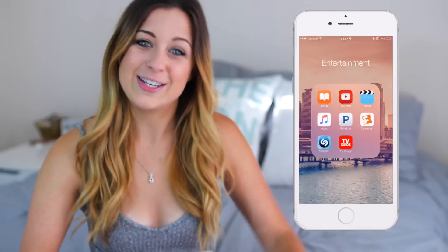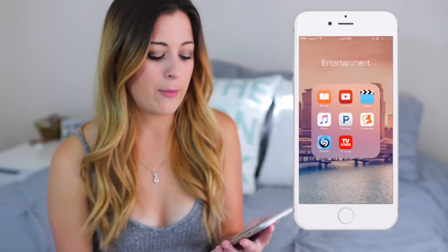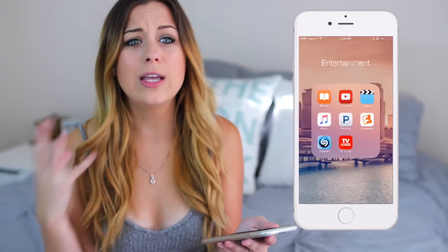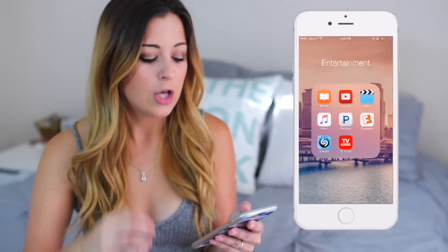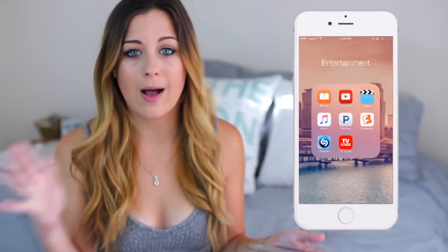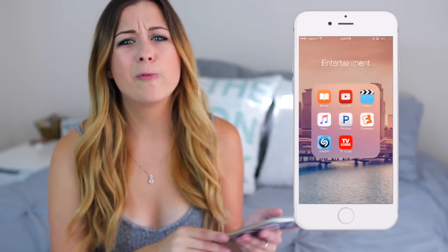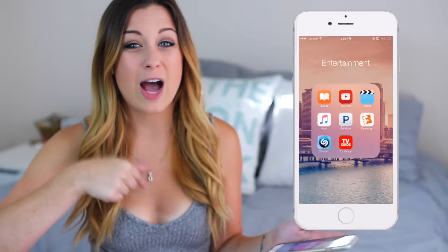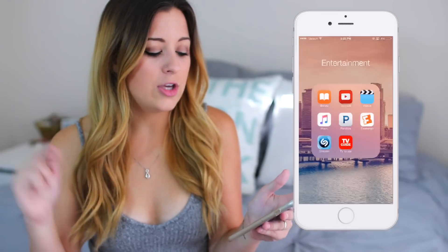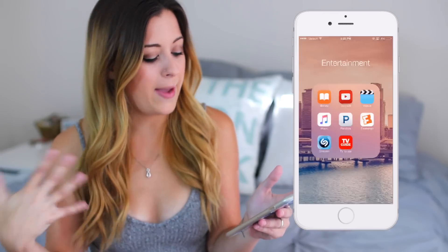The next category I have is Entertainment. In there I have iBooks because I've really been loving reading lately. I have my iPhone and my iPad both hooked up with iBooks, so I can be reading on my iPhone, then switch to my iPad and it will remember my spot. Right now I'm reading Mortal Instruments: City of Bones and I'm obsessed. If you guys have any book recommendations, leave them down below. I also have YouTube, Videos, Music, Pandora, Fideo, Shazam, and TV Guide.